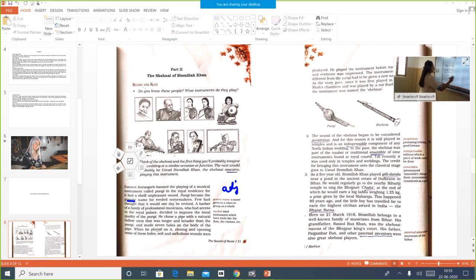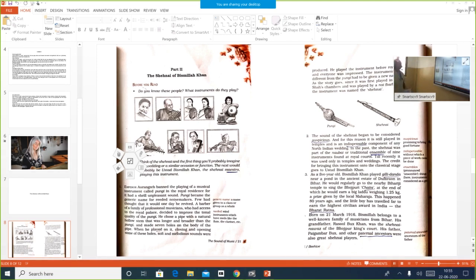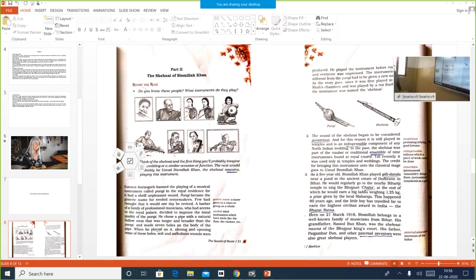Genre means of a particular class or order. In adjective form it is called generic — generic name for reed noisemakers. A reed is part of a wind instrument. So Pungi became the generic name for reed noisemakers, and it was banned by Emperor Aurangzeb. Few had thought that it would one day be revived — some thought it would be brought back.